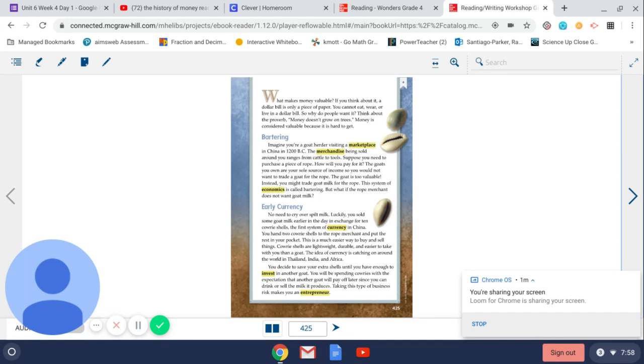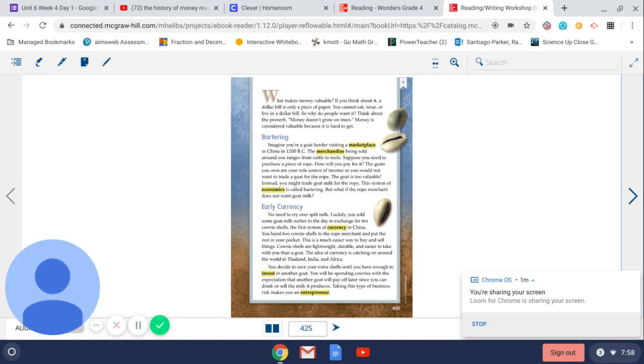The goats you own are your sole source of income. So, you would not want to trade a goat for the rope. The goat is too valuable. Instead, you might trade goat milk for the rope. The system of economics is called bartering. But, what if the rope merchant does not want goat milk?